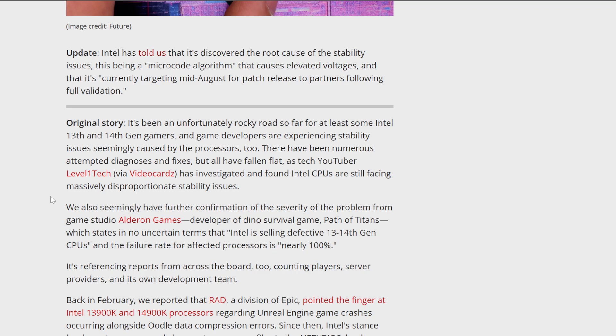It's been a rocky road so far for some 14th and 13th gen gamers using Intel. What has been happening, and what really kicked the hornet's nest very recently, is that CPUs from Intel are failing. People are getting crashes. Initially, people were like, oh, it's an NVIDIA issue. Then NVIDIA was like, no, it's not an NVIDIA issue. And then people discovered it's an Intel issue.